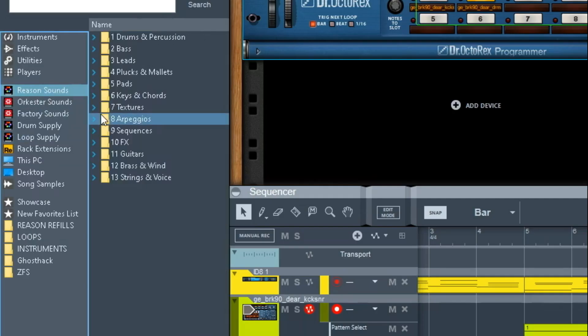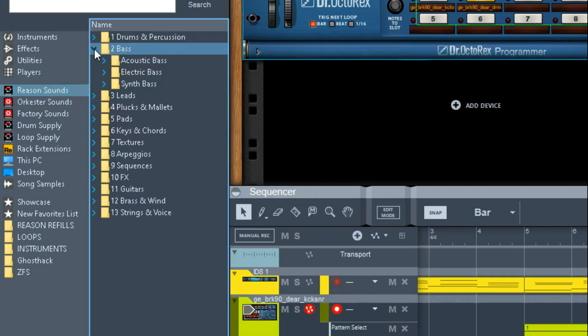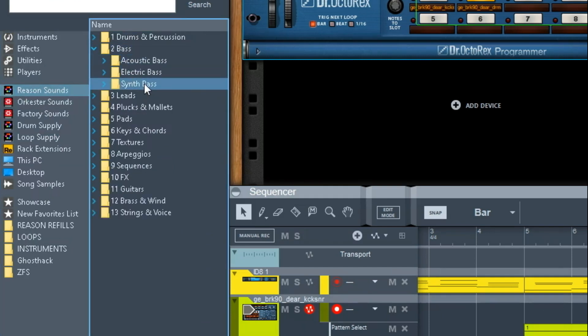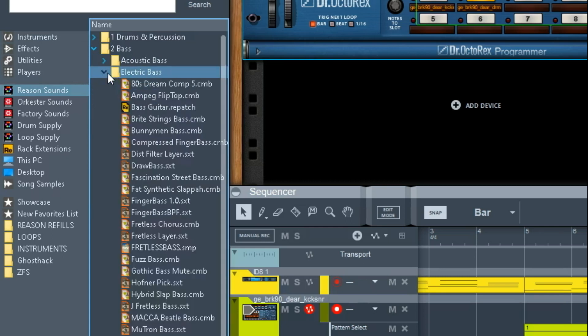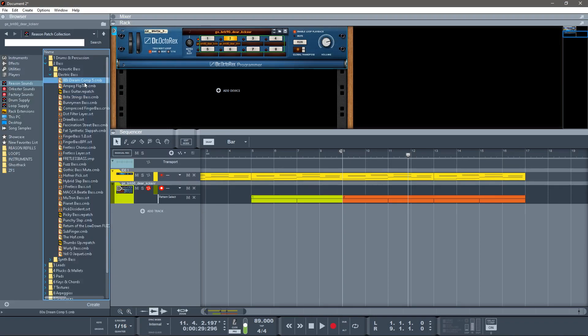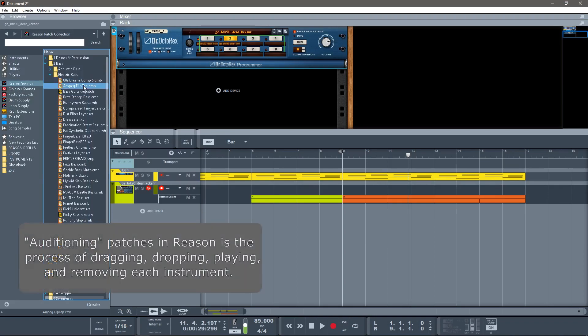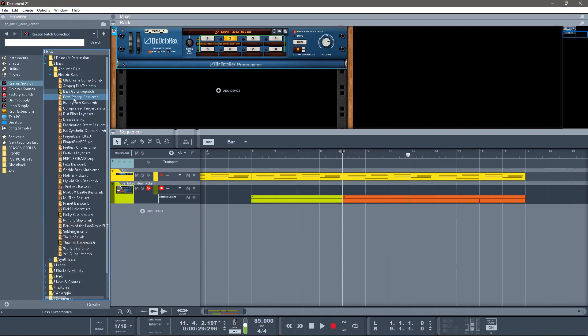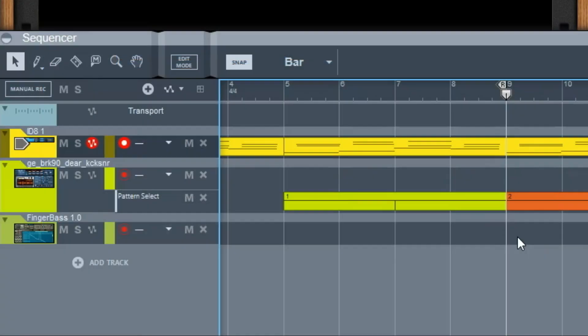So I'm going to go to the Reason Sounds Library, and we got Bass. We got Acoustic, we got Electric, we got Synth. I'm going to go with Electric on this one. And then here's just a ton of different basses to choose from. Go through, audition your basses, find the one that you like the sound of. And that process can take a little time—not going to make you sit through that.